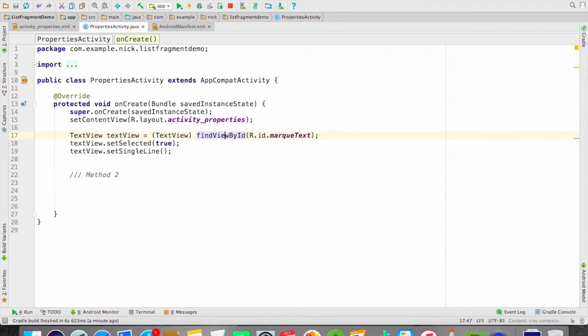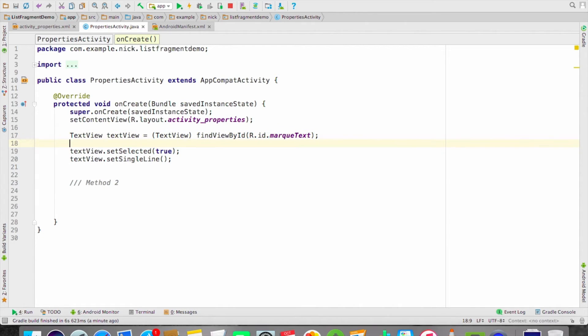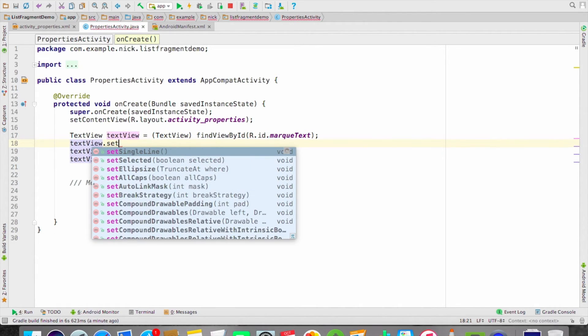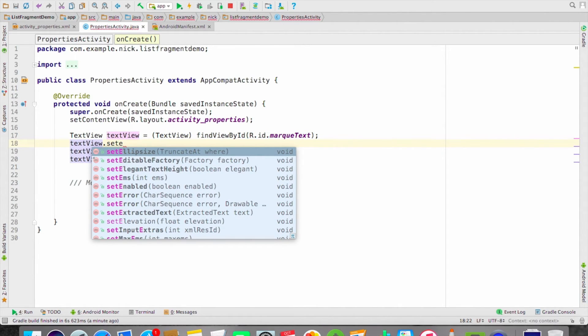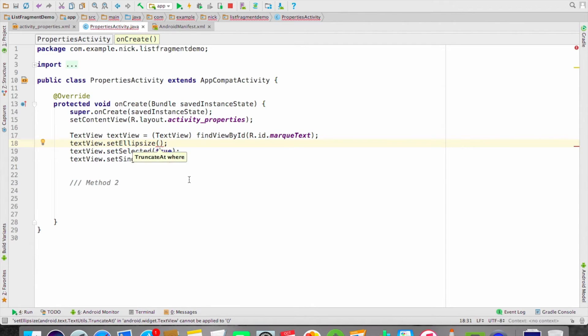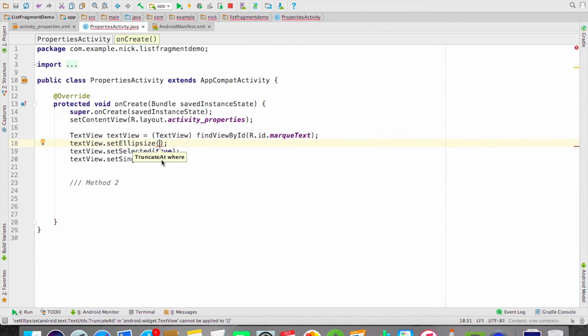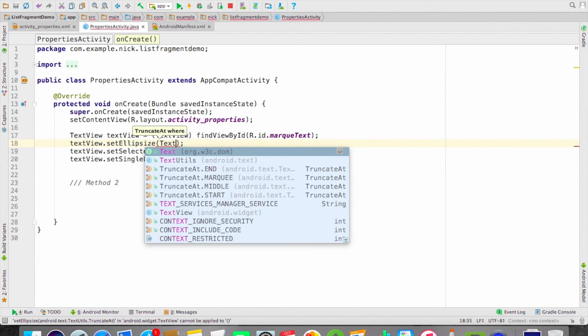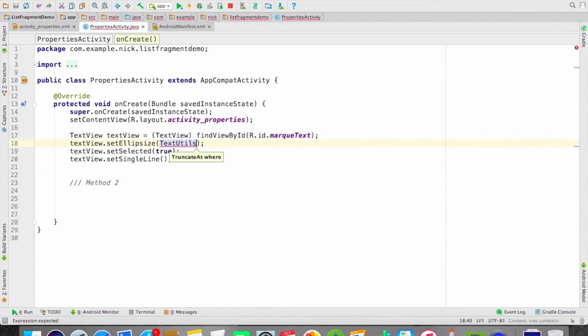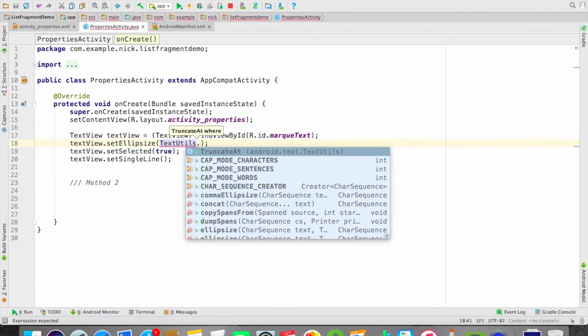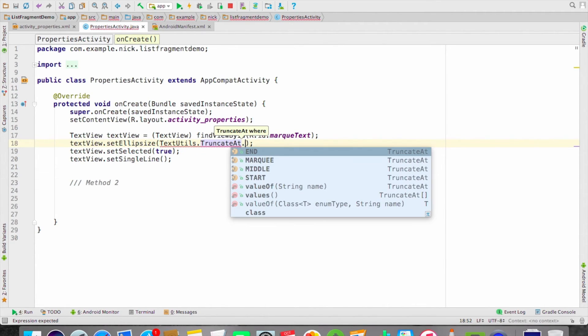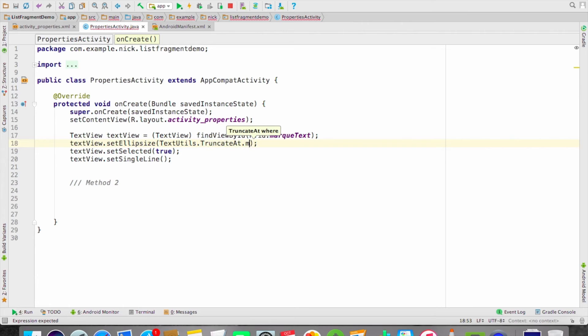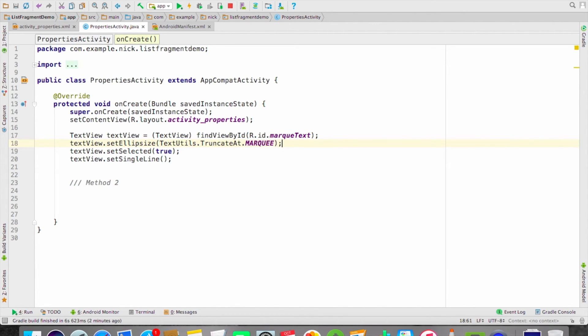There is one property: textView.setEllipsize. Here it will ask you for TruncateAt - where the text will go in marquee. You will find in TextUtil, you can get the TruncateAt. You can find there MARQUEE. It will set your text as marquee.